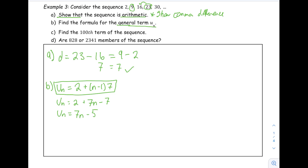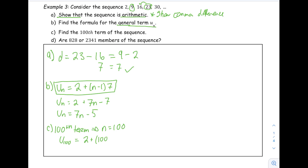Part C is asking us for the 100th term. This means our value for N is going to be 100. The 100th term: I replace N by 100 in my equation and solve. When you put this into your calculator, you get that the 100th term is 695.